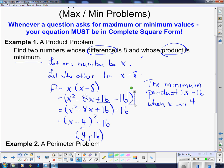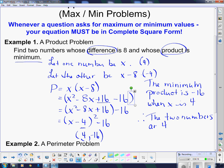If x is 4, then the other number is going to be 4 minus 8, which is negative 4. So therefore, the two numbers are 4 and negative 4 — those are the two numbers that give us the minimum product.